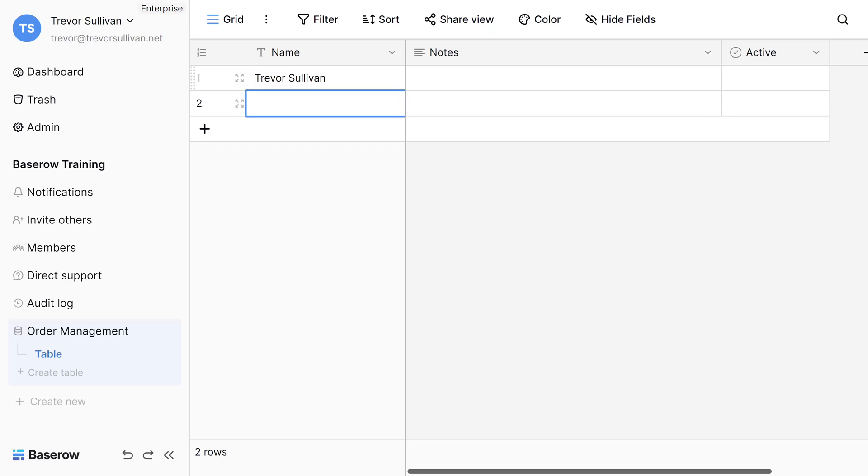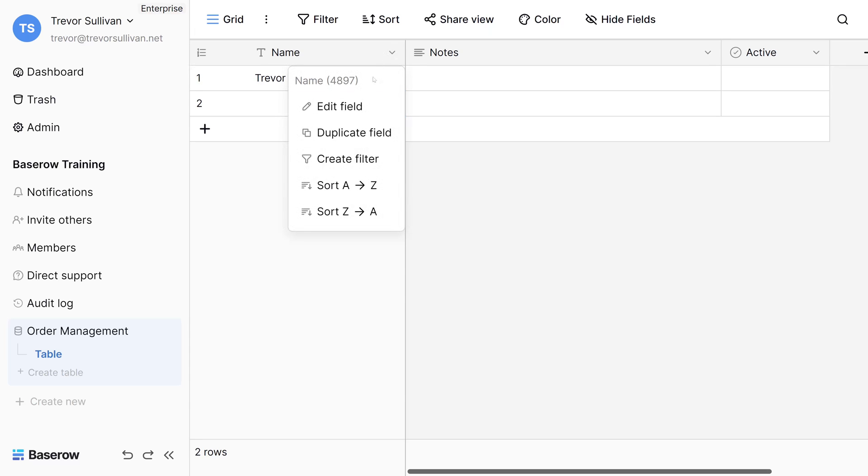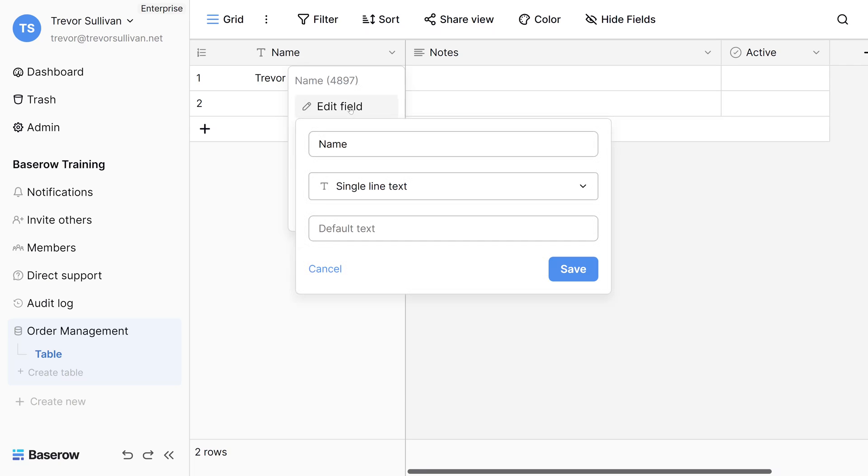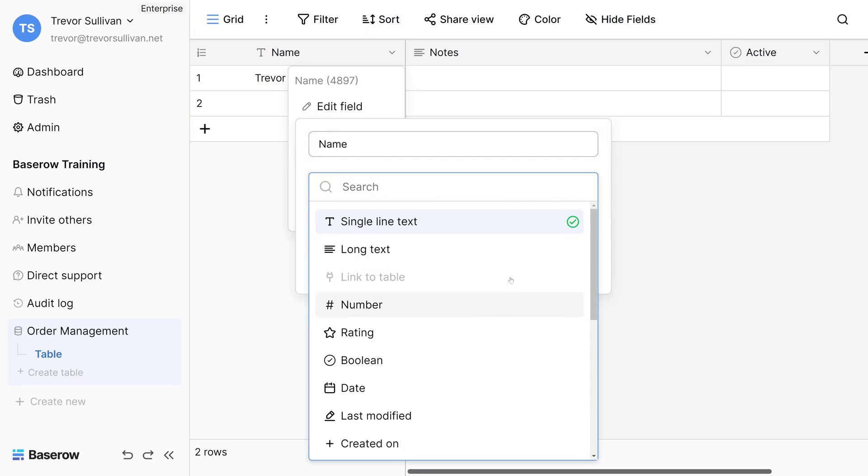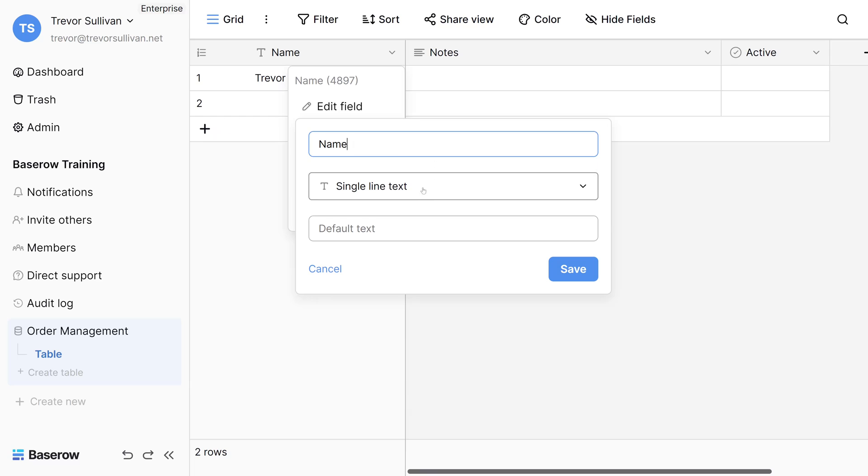To change the field type, click on the dropdown box next to the field in the header row and click on Edit Field. You can select a custom name for the field and you can also select the data type that you plan on using for that particular field. In addition, depending on what type of field you select, you may have some advanced configuration options available for that field. For example, for single line text fields, you can pass in a default value for any new data rows.